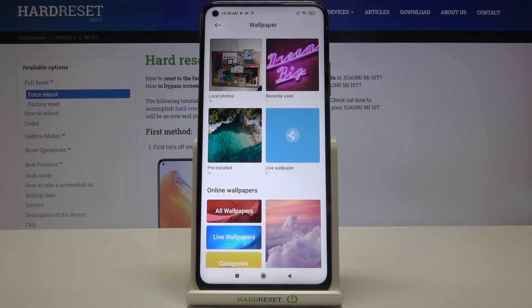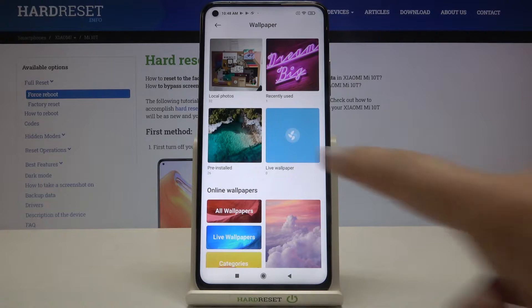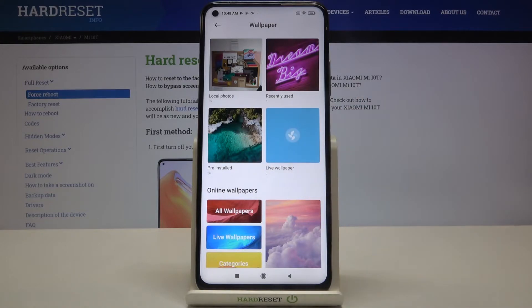Under that we've got the live wallpaper section — if you have any downloaded ones they will appear right in this album. On the left we've got the pre-installed wallpapers, which gives us a list of all pre-installed options.